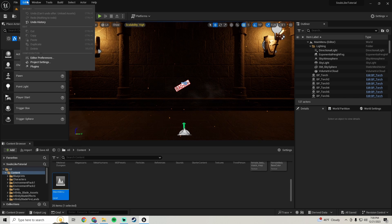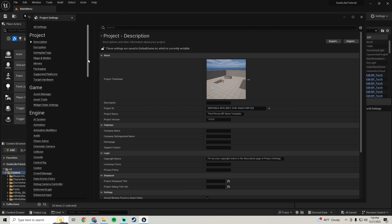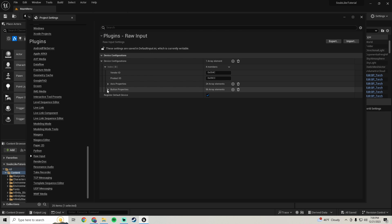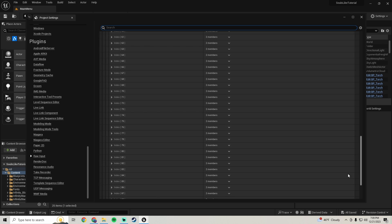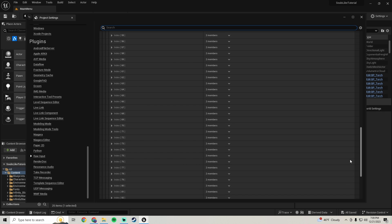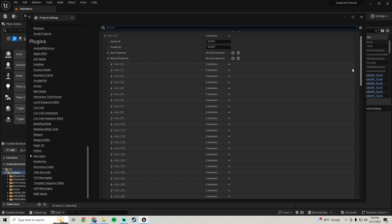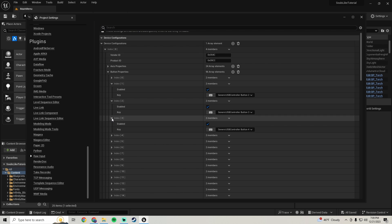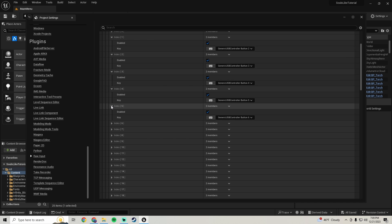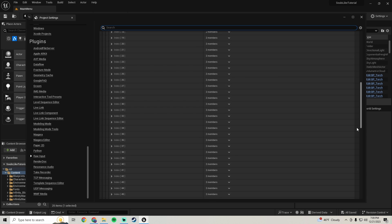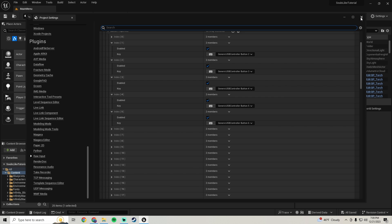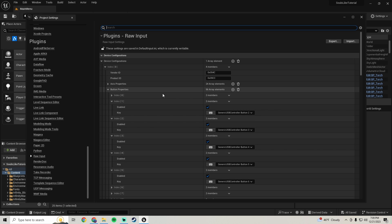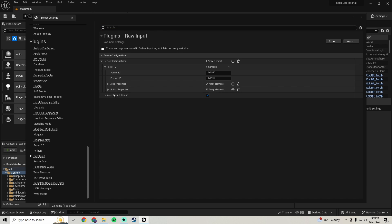The reason 'press any key' fired off automatically is what I mentioned earlier. If you go to Project Settings > Raw Input > Button Properties, there are about 95 buttons listed. You need to go through all of them, figure out which ones are actually usable, and disable the ones you don't use. Once you do that it won't automatically fire off the press-any-key button.